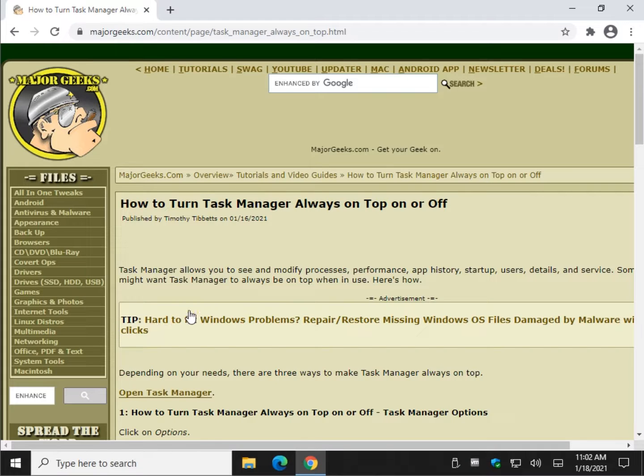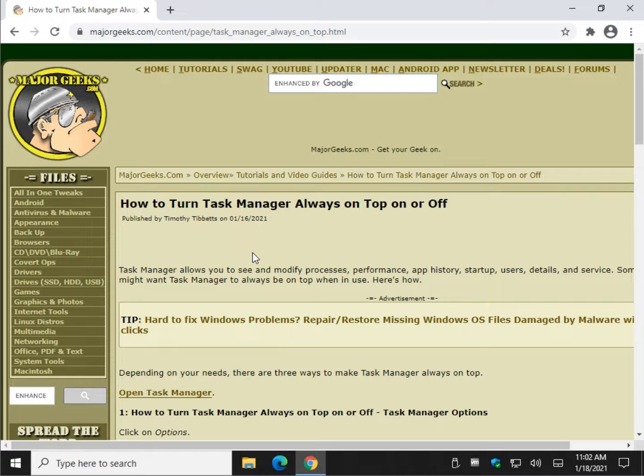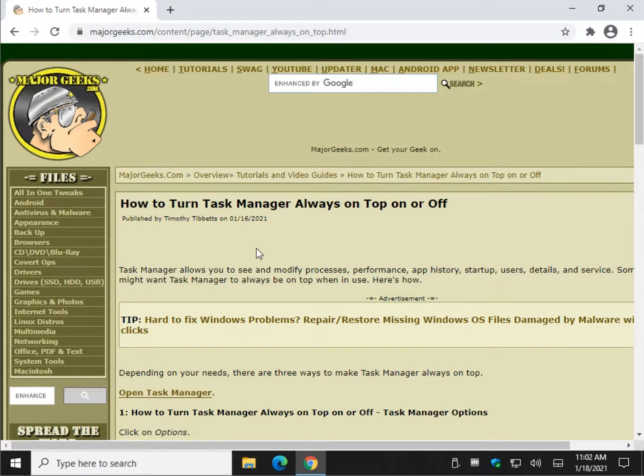In other words, when you have Task Manager open, if you want to keep it front and center, this is how we do it. There's a couple ways to get at it. Let me show you, it's really easy to do.